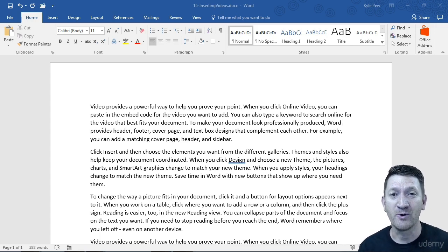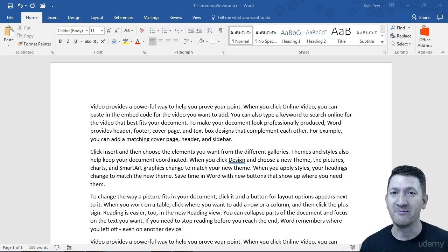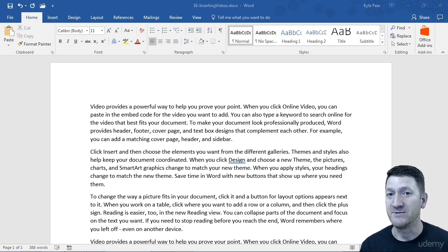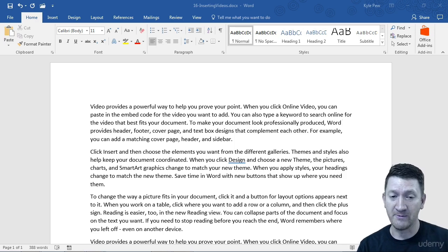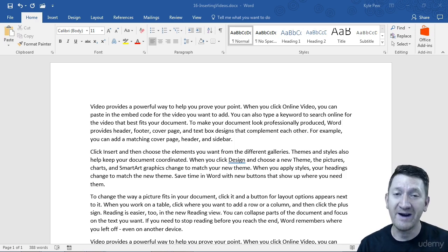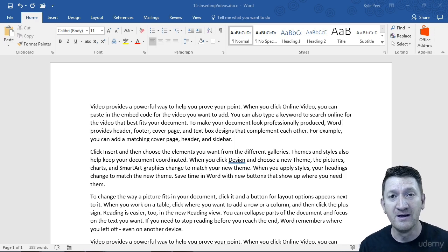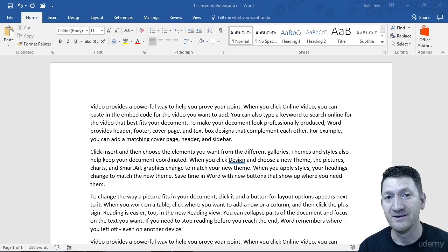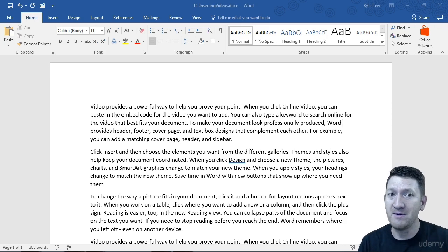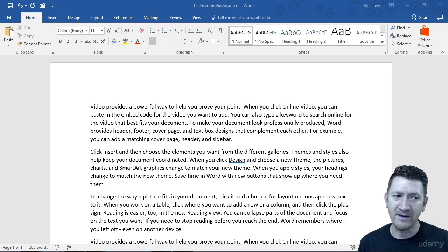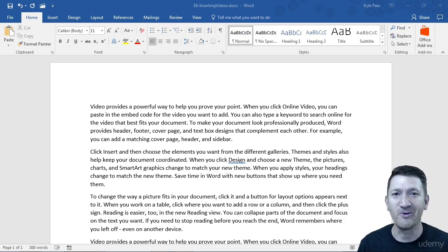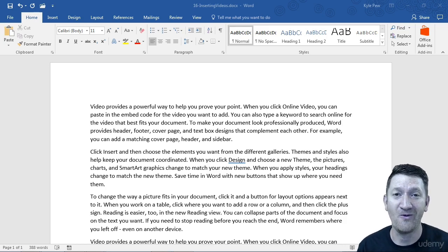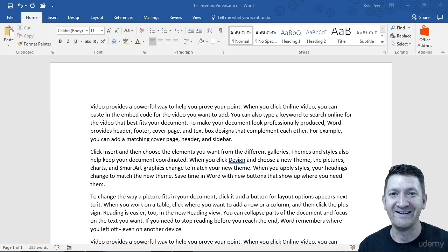Typically, when I deal with Word documents, I'm really dealing with them in two different ways. I'm dealing with them in Word, typically when I'm making adjustments to them, creating them, and so on. Or I've printed it out. Or maybe even a third option, I've exported it to a PDF. But in the print scenario, a video really doesn't do me a whole lot of good. What's the point?